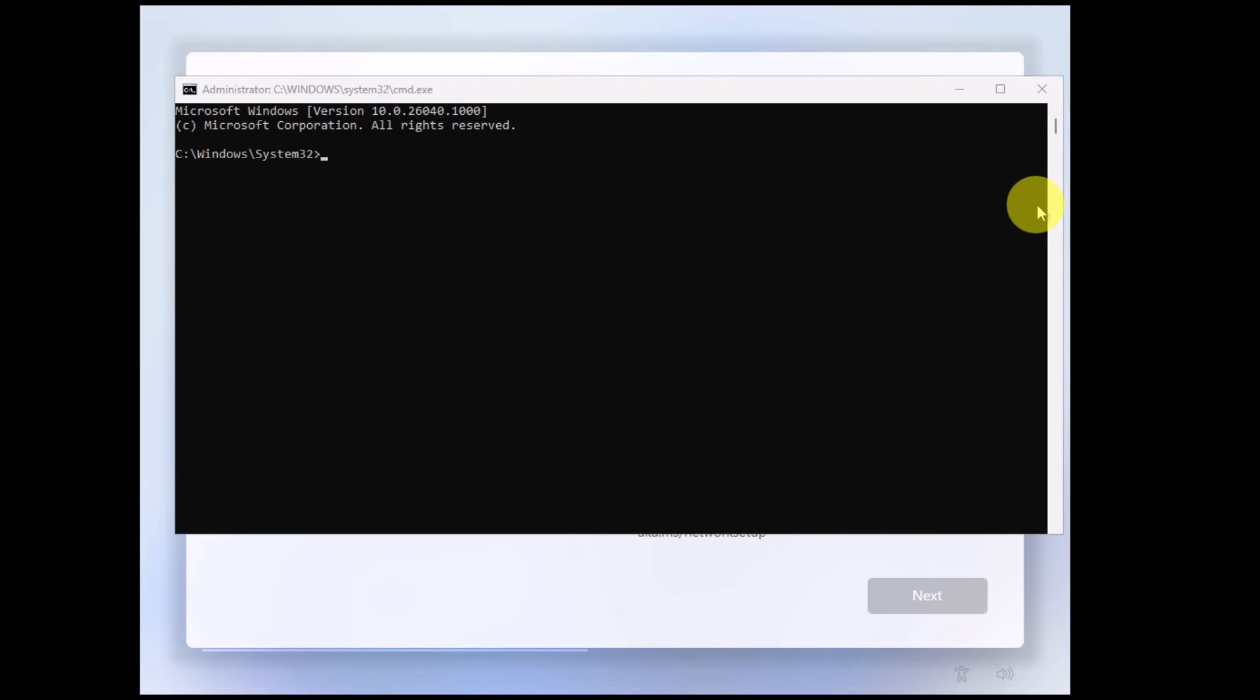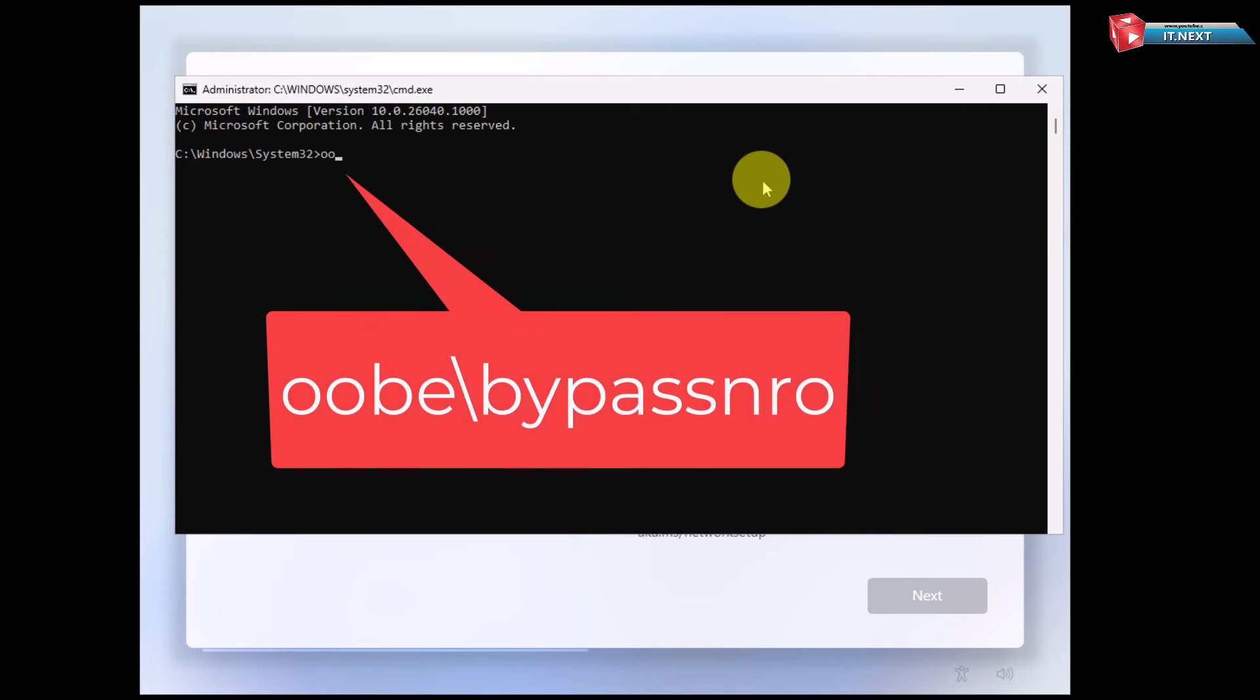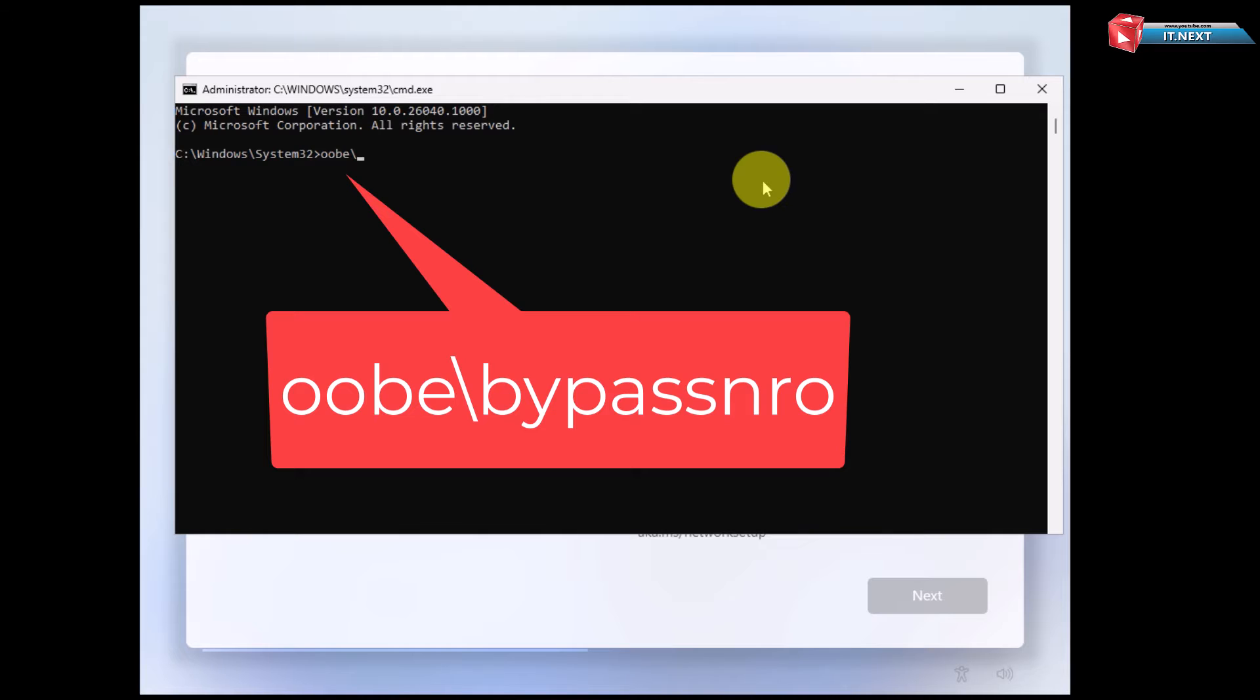Now under CMD, type in this code: OOBE backslash bypass nro.